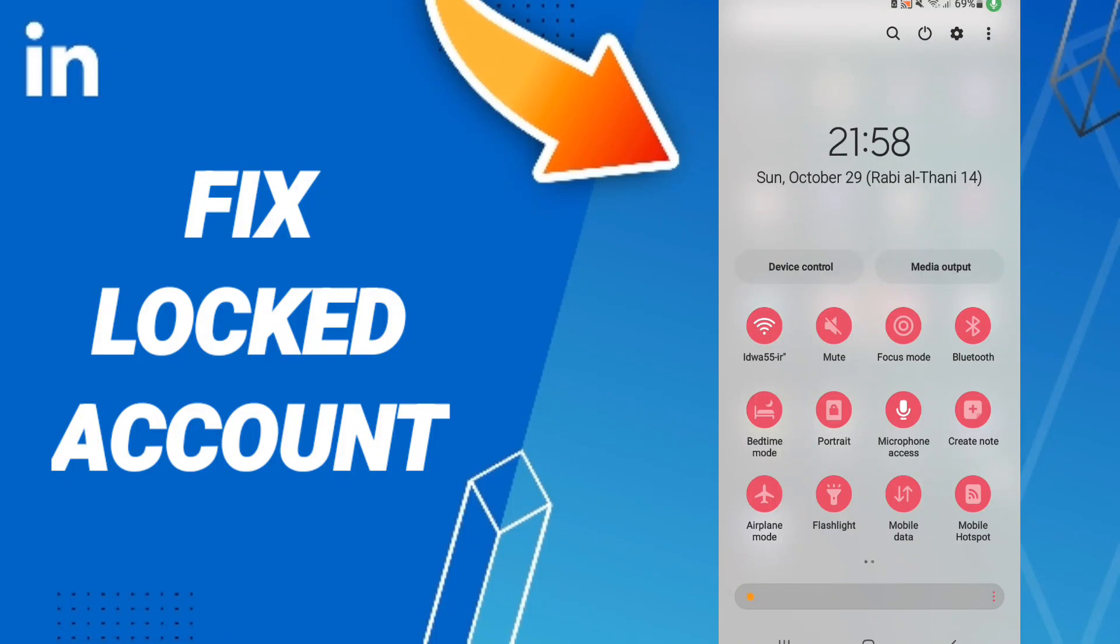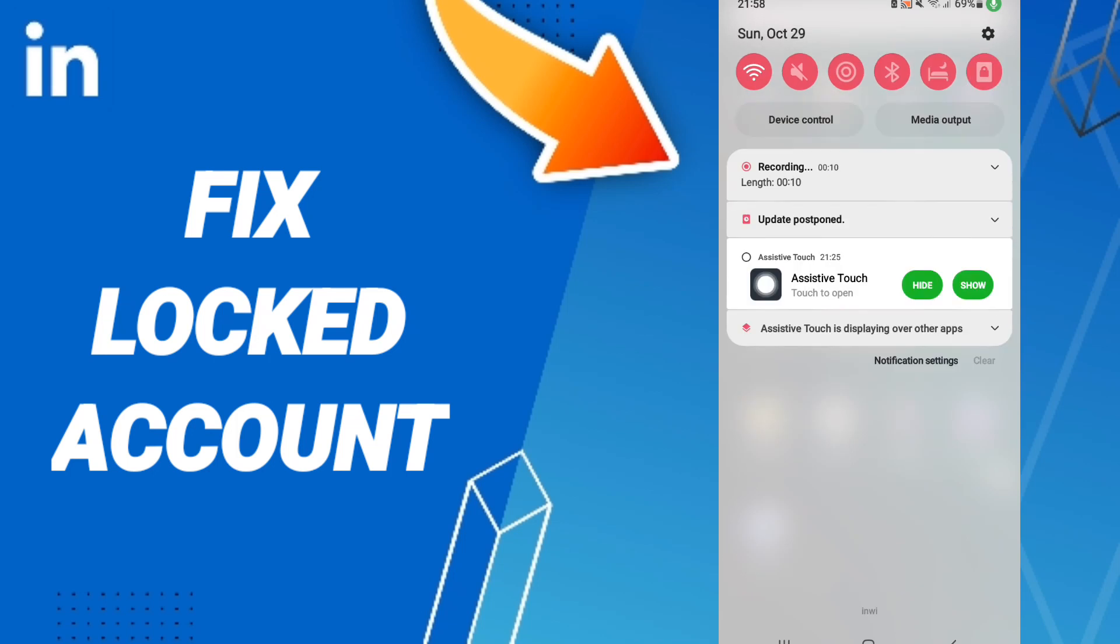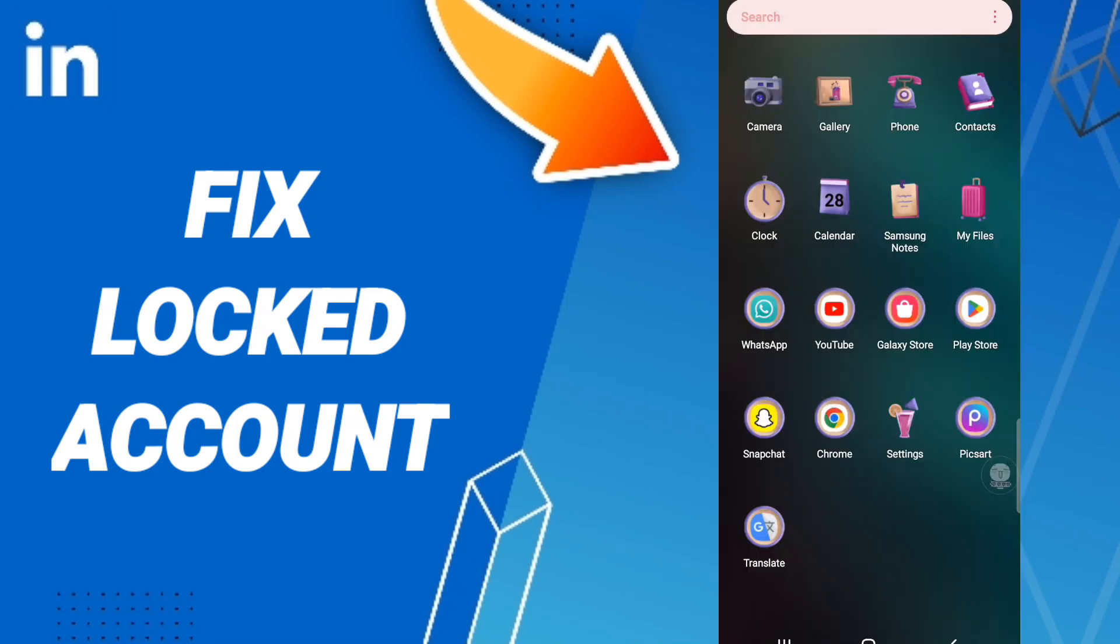Hello everyone, today we'll talk about how to fix or solve your LinkedIn app. To fix your LinkedIn, you should just go to settings.